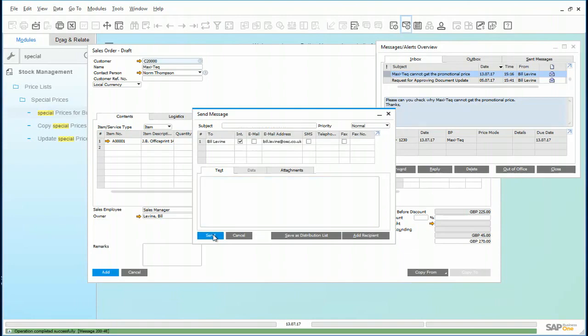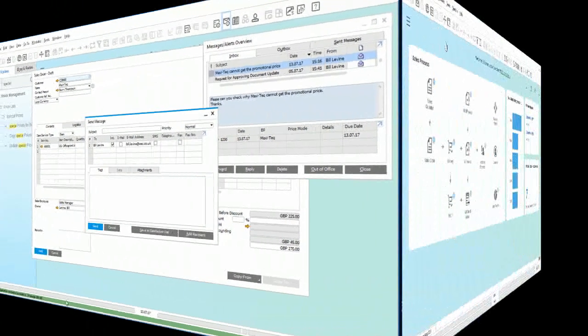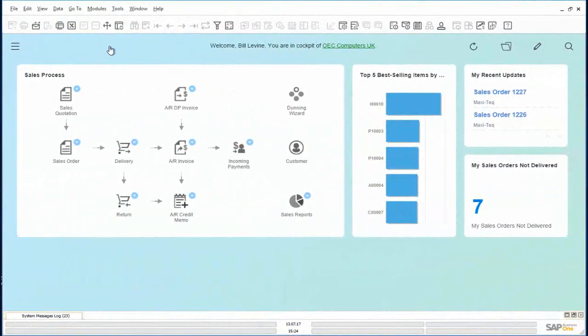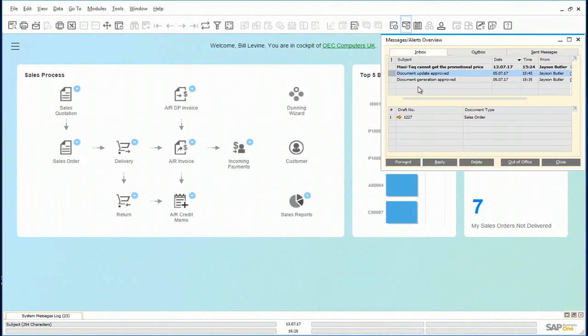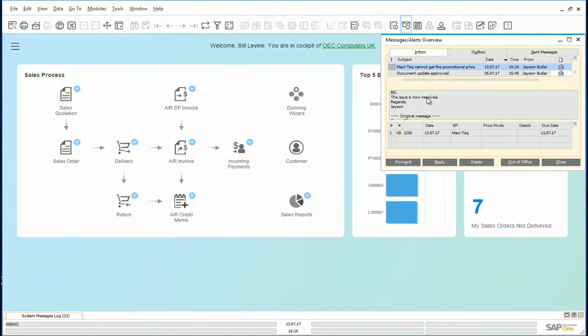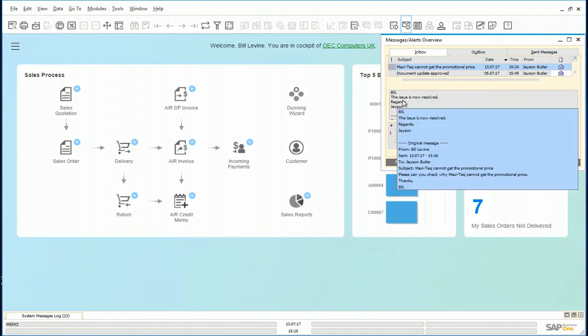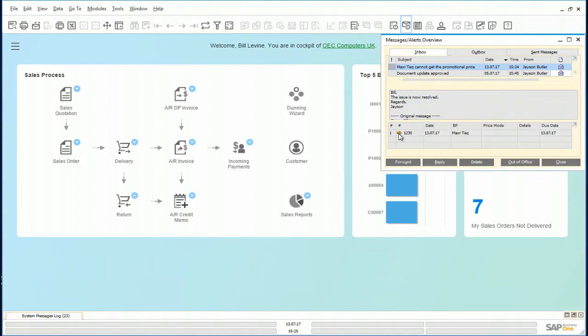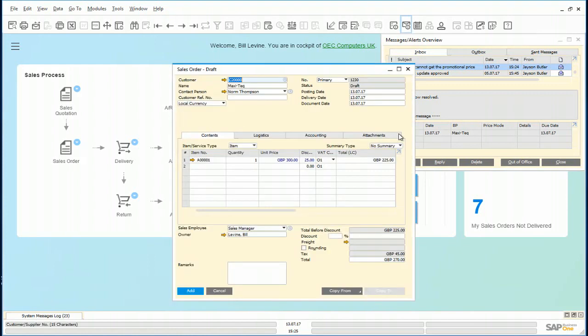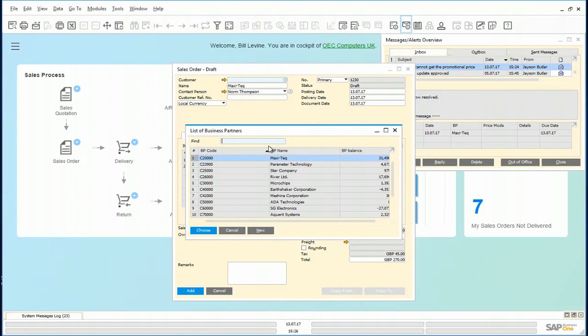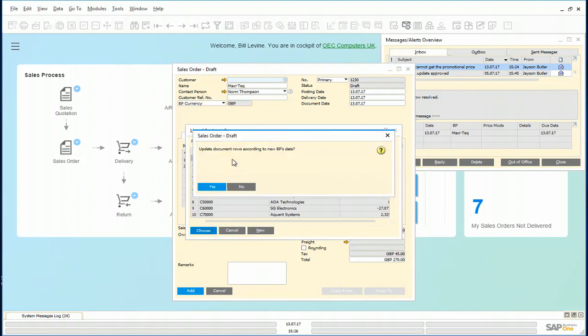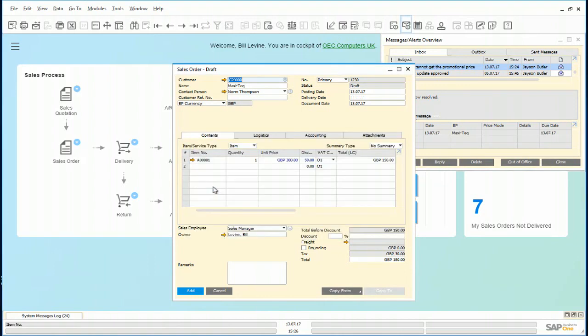Send. Bill receives the message from Jason and opens it. The issue is now resolved, so Bill opens the draft document. In order for the discount to be refreshed, Bill just deletes the business partner and inputs Maxitech in again. The system asks to update the document rows according to the new business partner's data. Accept that and you notice that the 50% discount has now been applied.